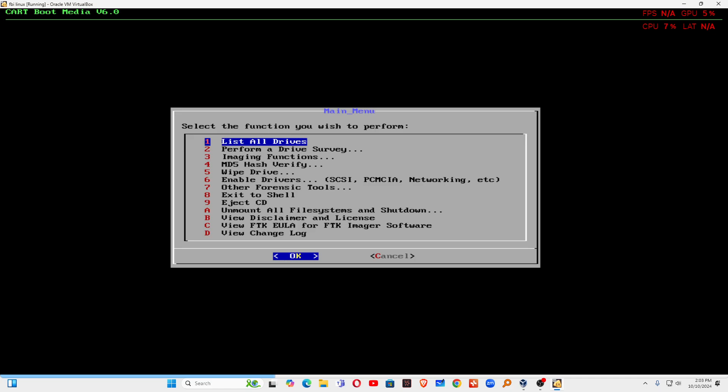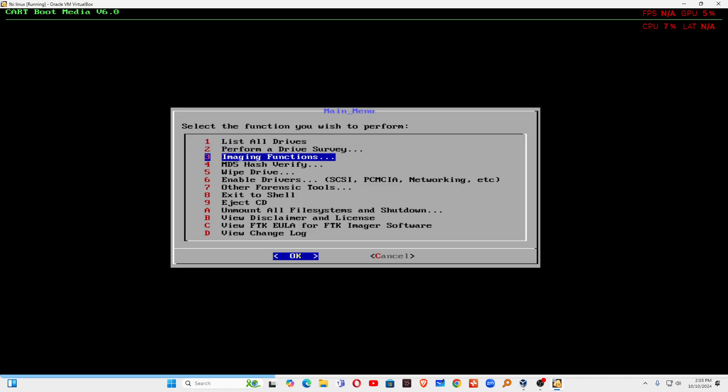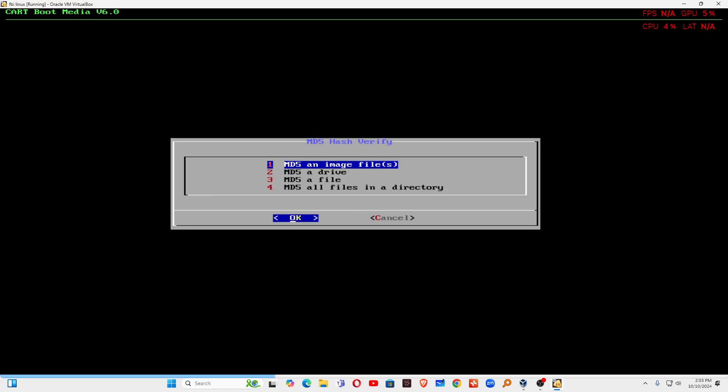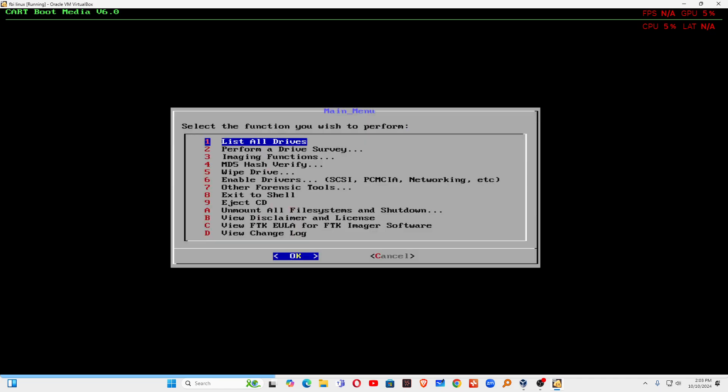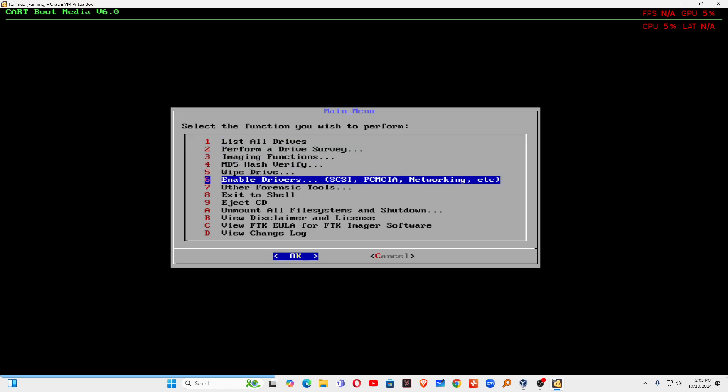Now you can see here list all drives. If you want to see the drives, it will show you the drives. MD5 hash verify, this is an option also available inside the system. So MD5 a drive, MD5 a file or a directory. All these options are available. You can click back.